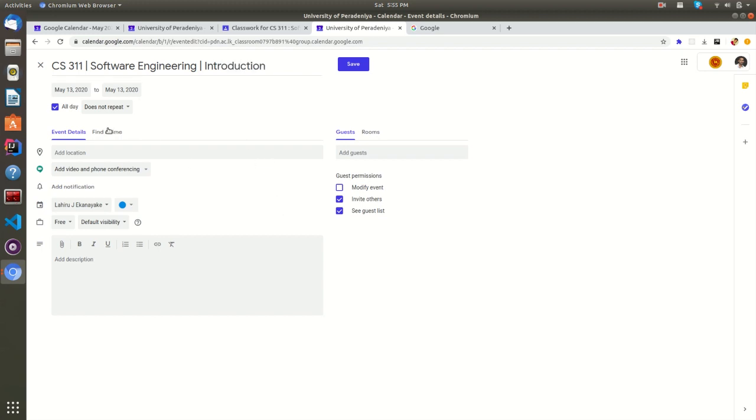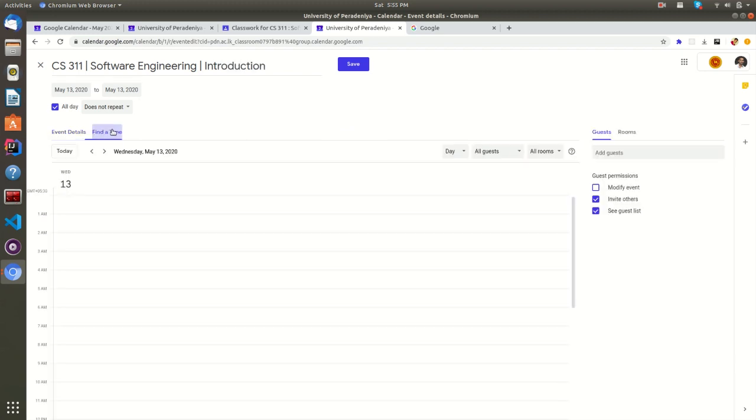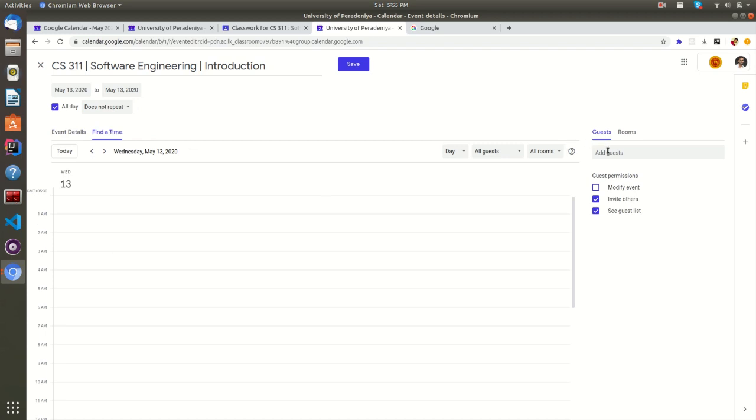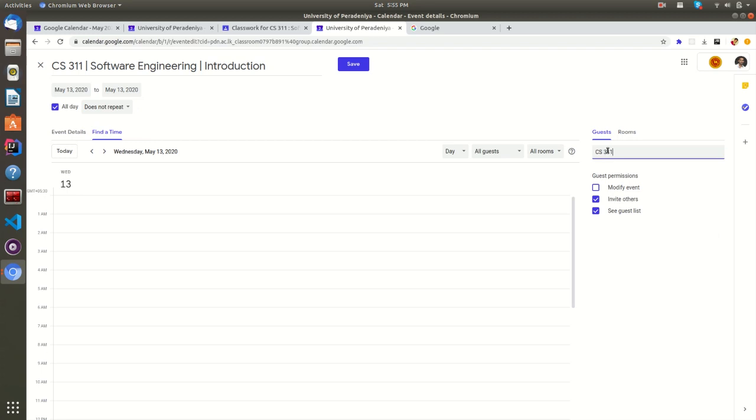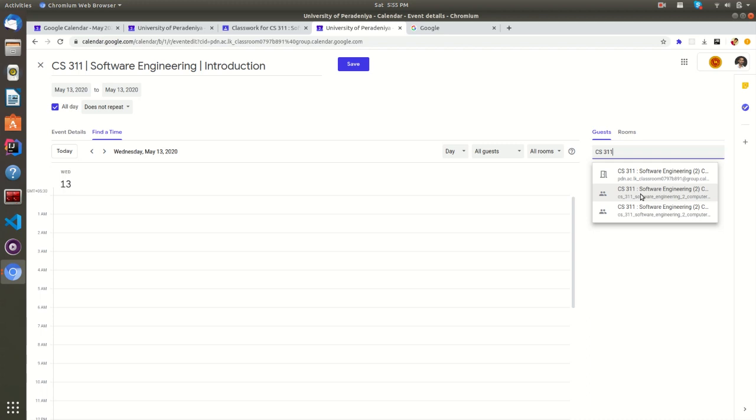Now, let's find a time that will have no conflict with other faculty events. Now, let's add the meeting participants by typing the course code here, and most of the time you will see three items. Choose the item with group icons here.